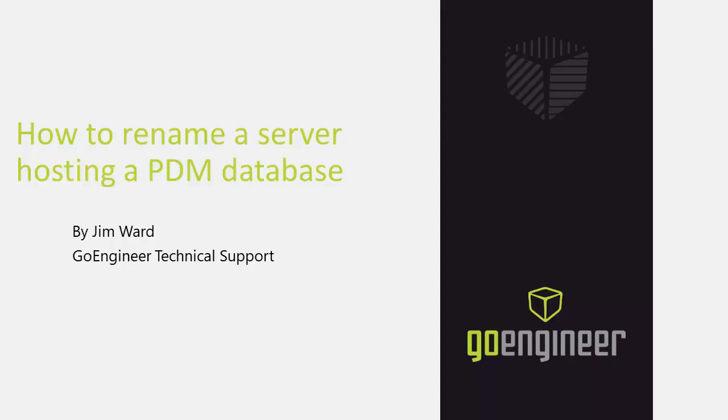Hello, my name is Jim Ward and I am a certified SOLIDWORKS PDM Technical Support Specialist with GoEngineer. In this video I will be discussing how to properly rename a server hosting the PDM SQL database.